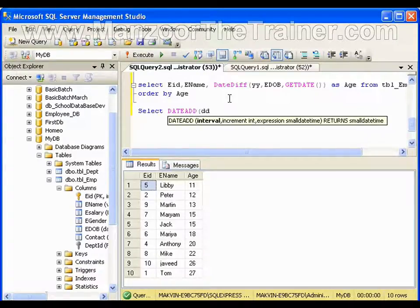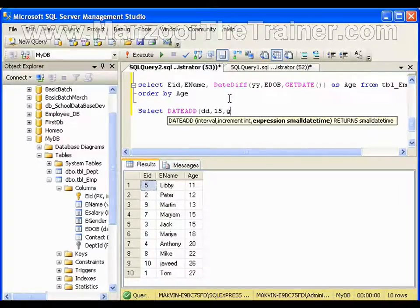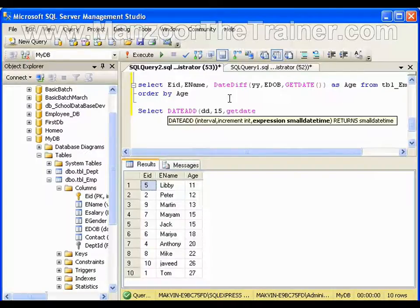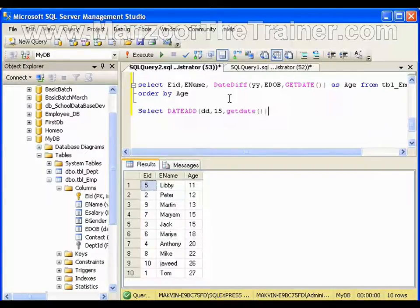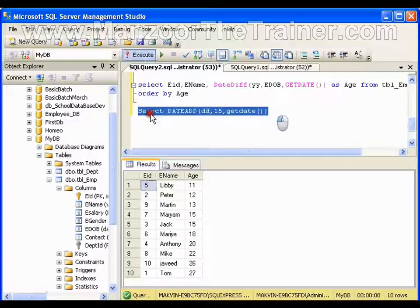So I will say GETDATE. It will give me a date 15 days from now, after 15 days from now.